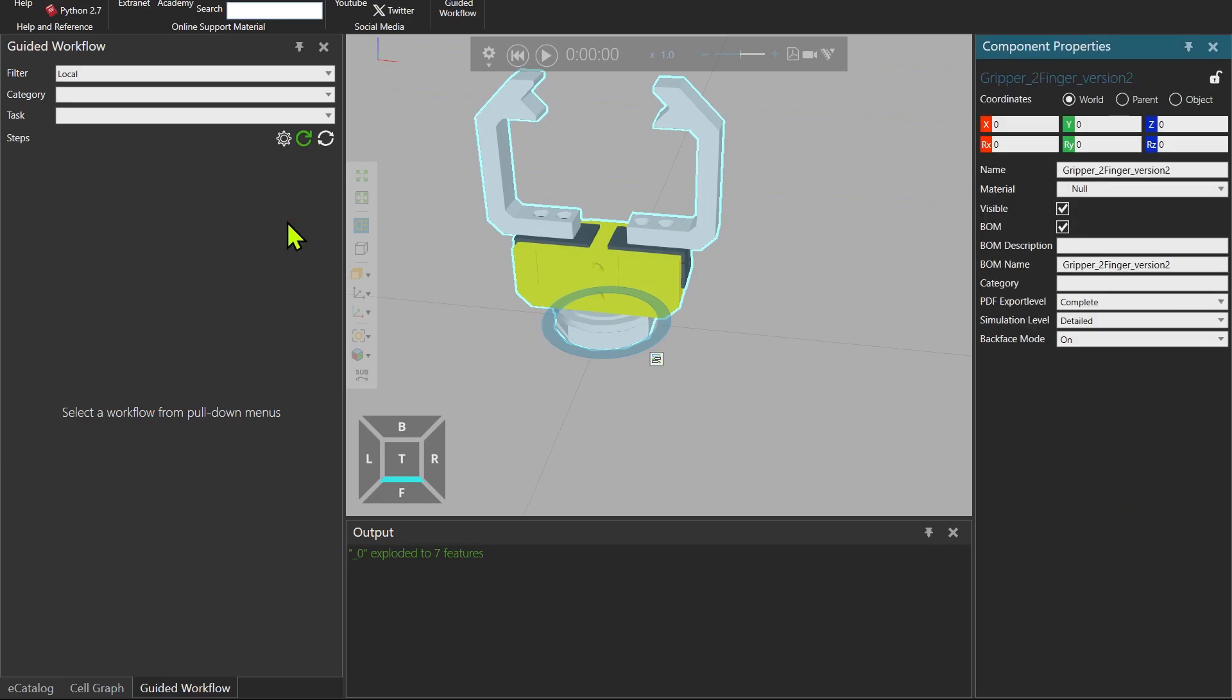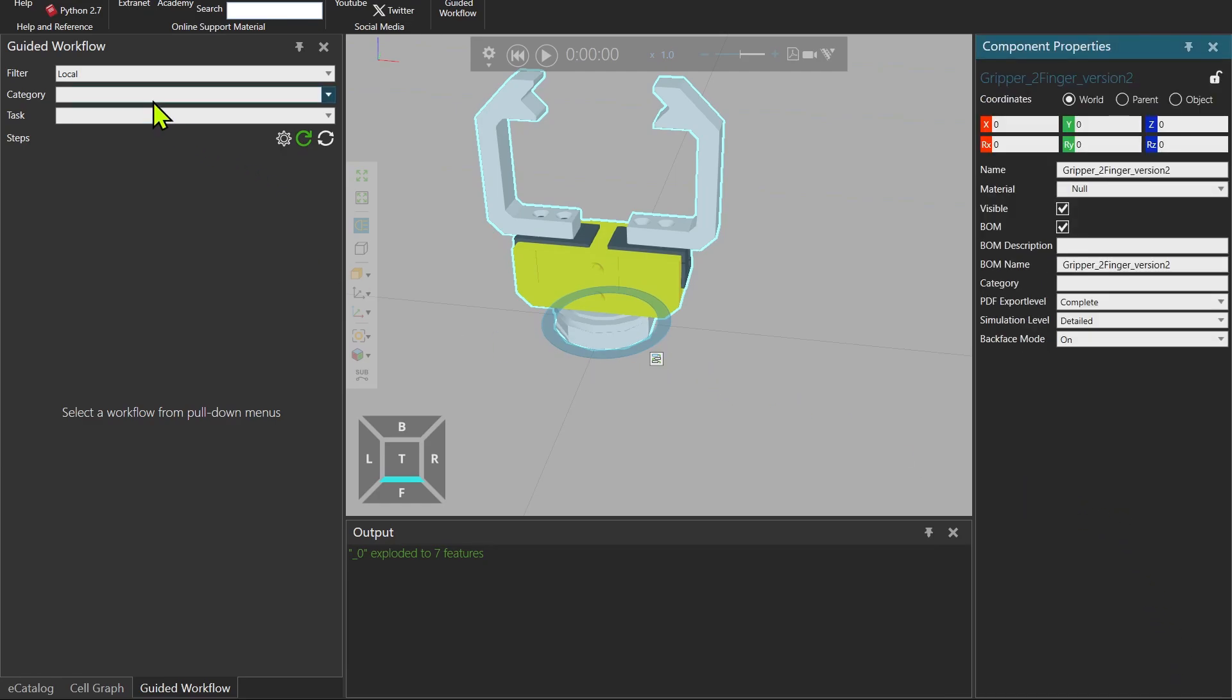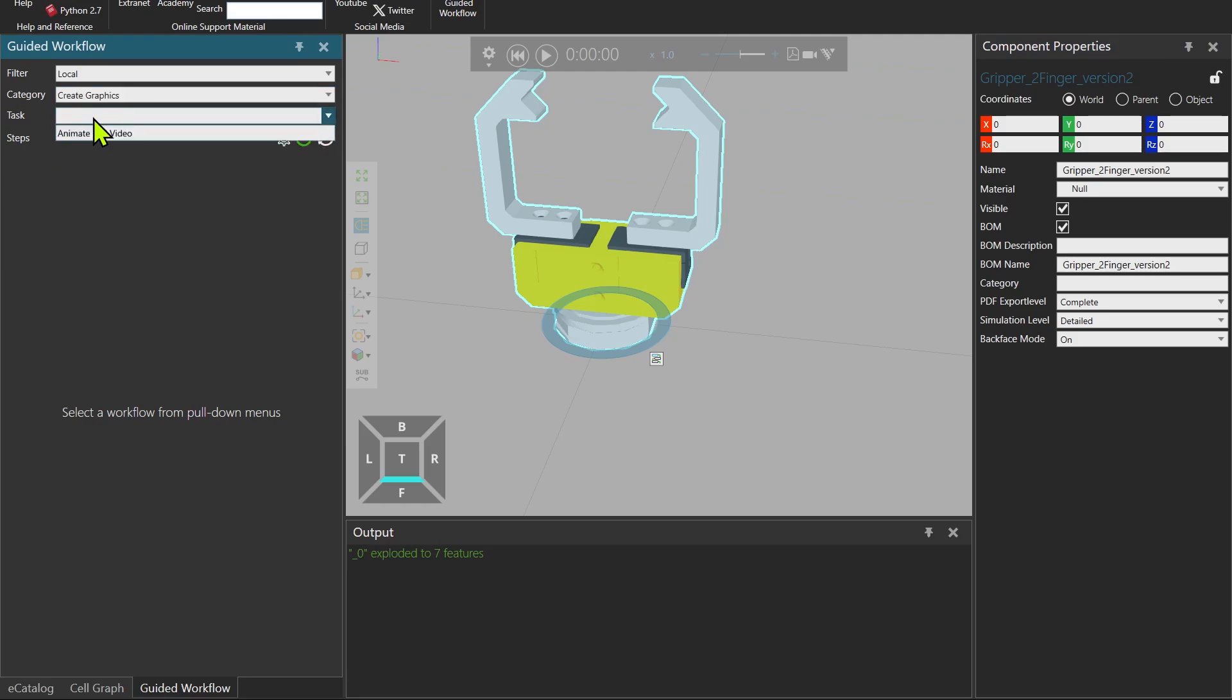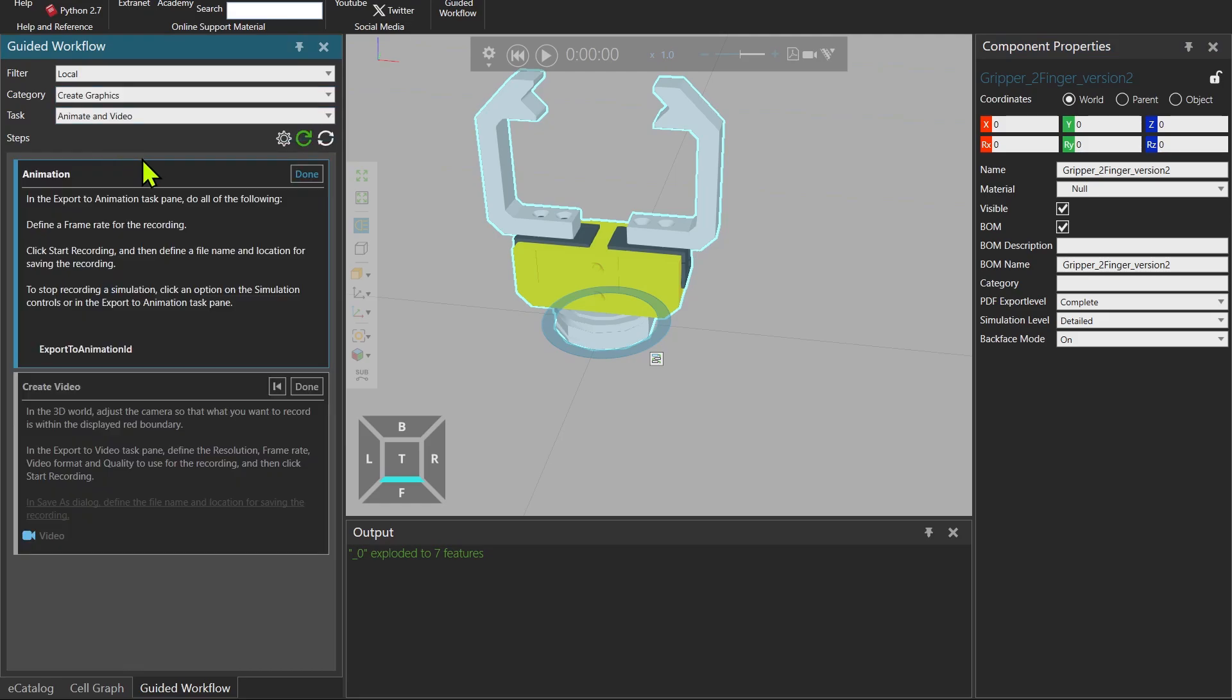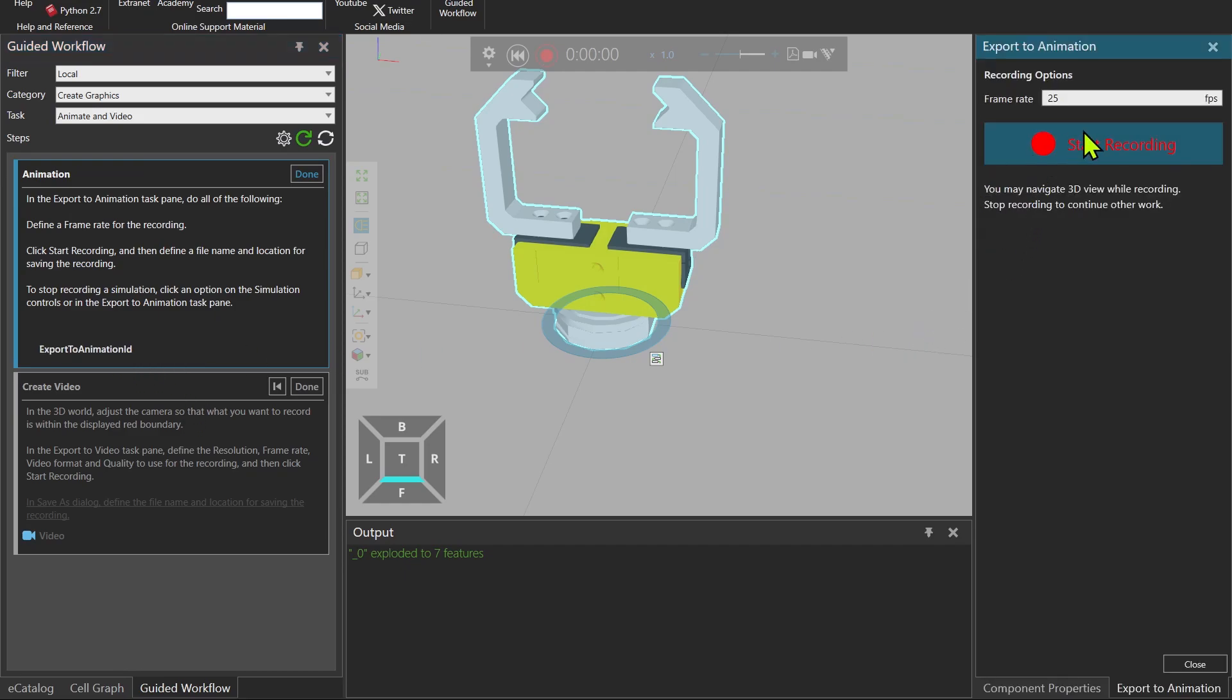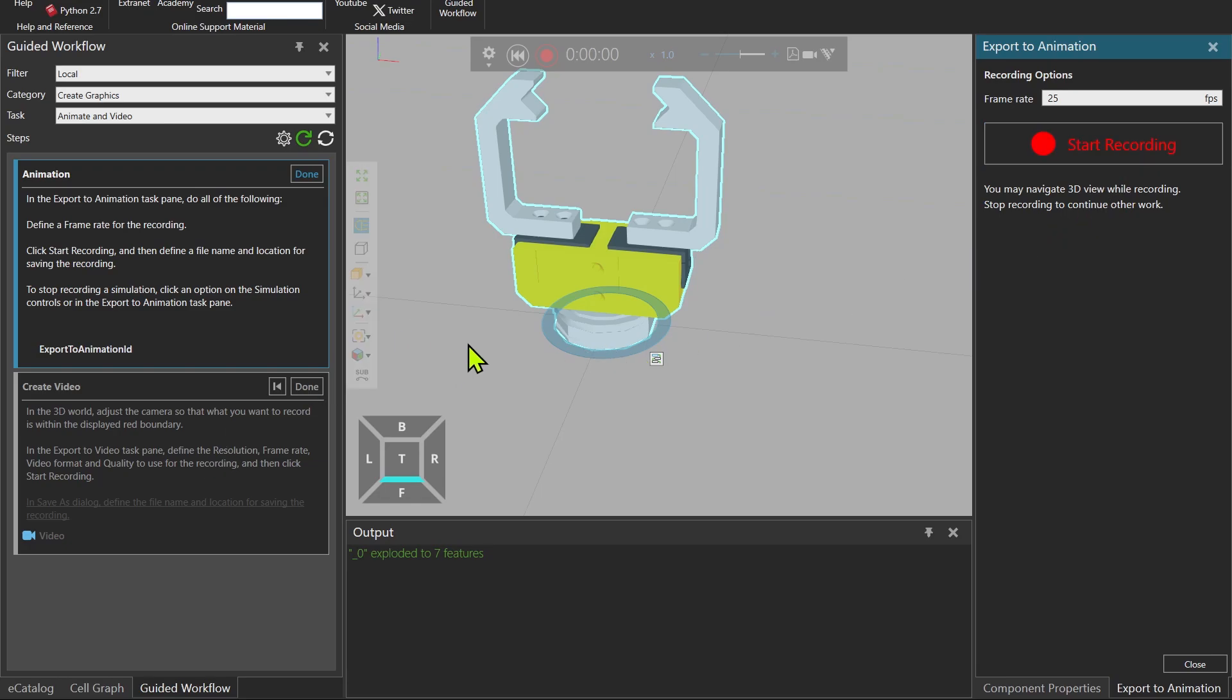Close. And then now I go to filter local and then create graphics and the task is animate and video and you can see two steps over here. So if I click on this command the export to animation panel shows up. The same thing for the next step. Okay, this is what I wanted to review with you. Please try it on your side and bye for now.